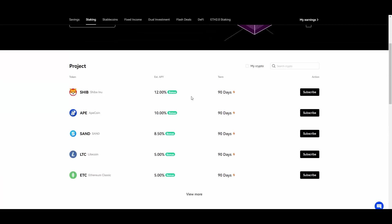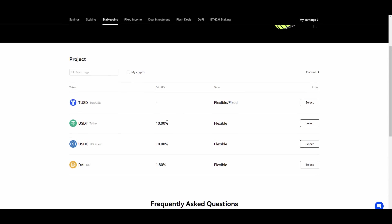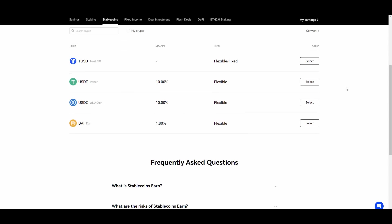They also have staking and as you guys can see if you are a holder of Litecoin, Ethereum Classic, Shiba Inu and you want to basically stake your tokens or stake your coins, then you can go ahead and again do that with some nice APYs. In this case 12%, 10%, 8.5% and 5%.